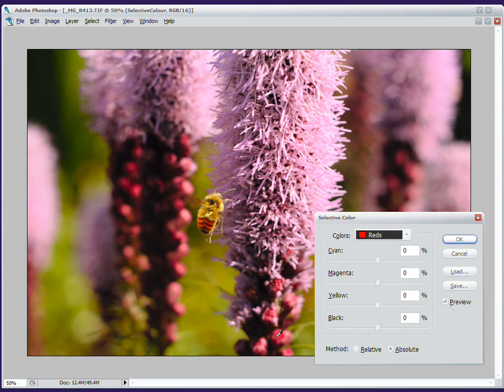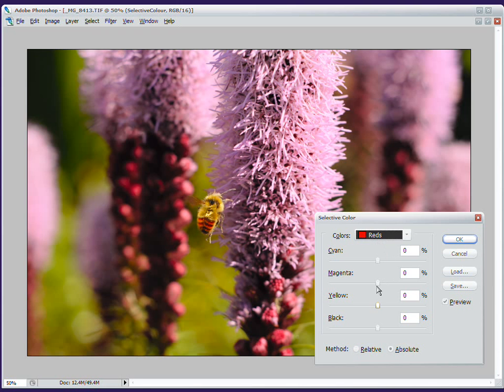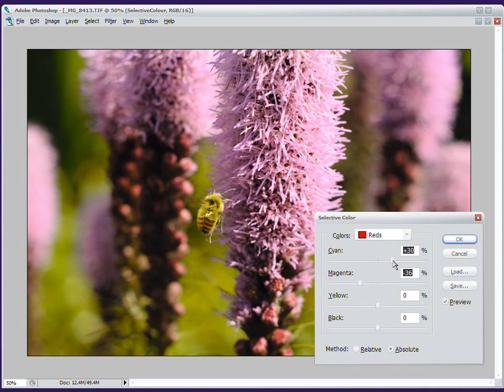And I'm going to take reds, because these down here are showing up as reds instead of magentas. And I'm going to do the same thing. I'm just going to take out magenta, maybe add a bit of cyan, which will make them less red. And add some yellow.